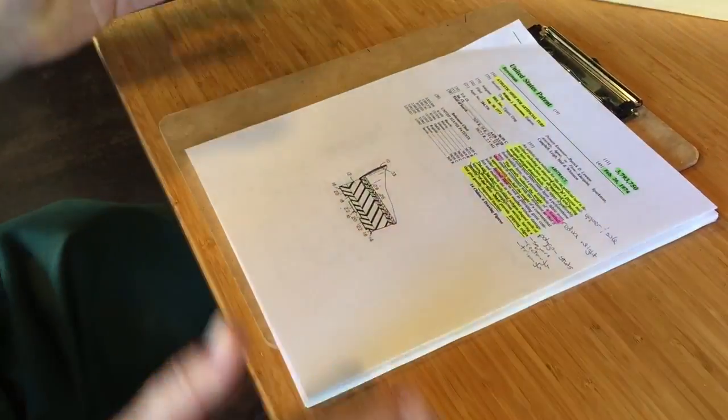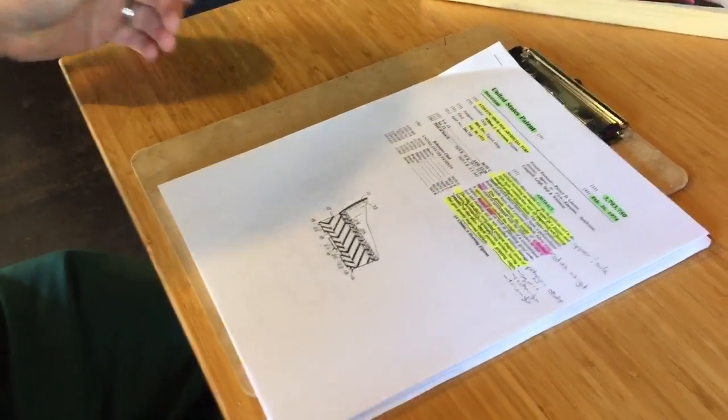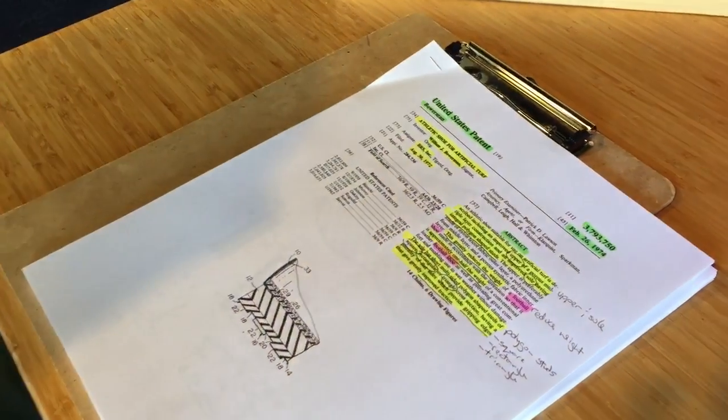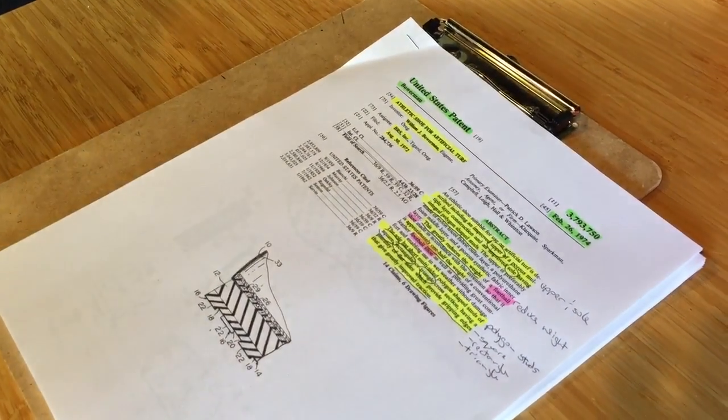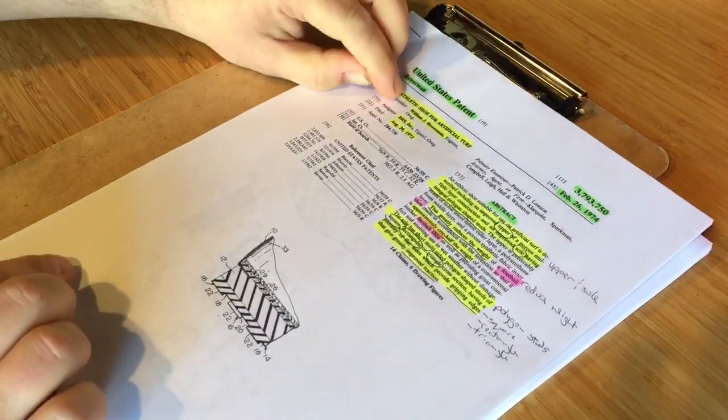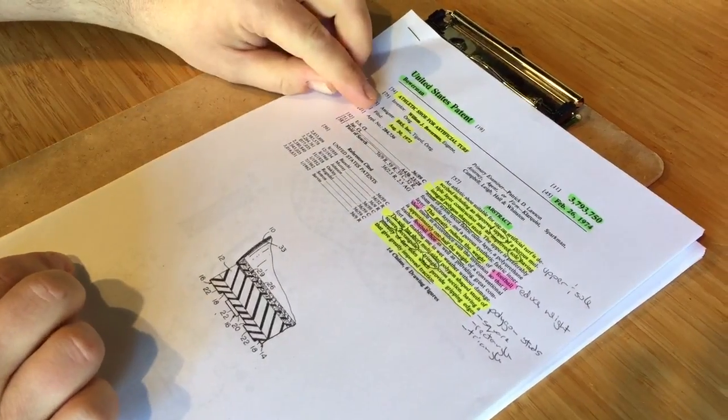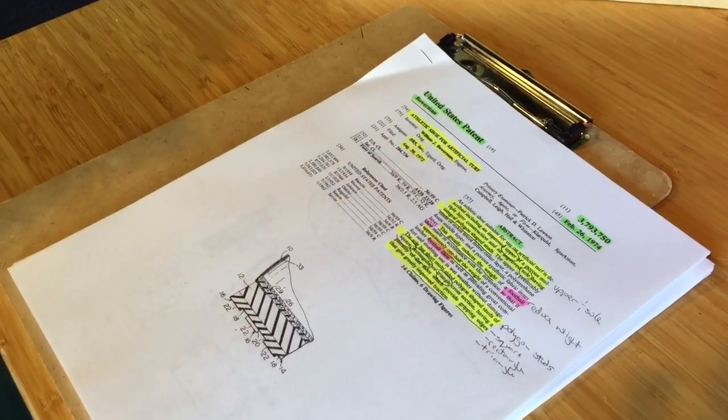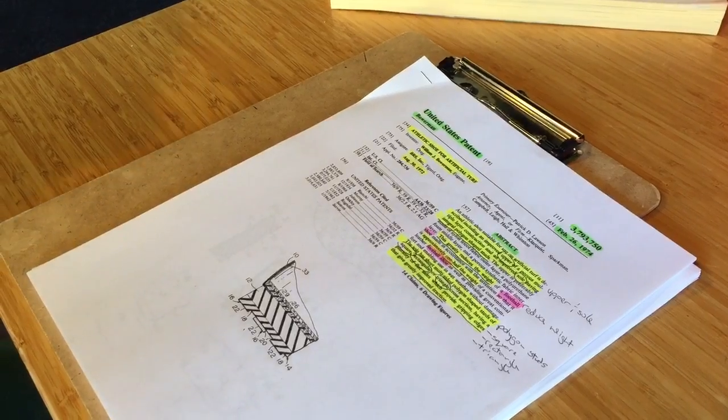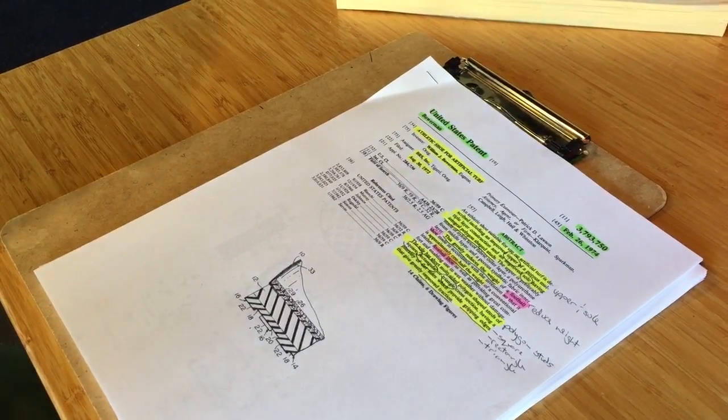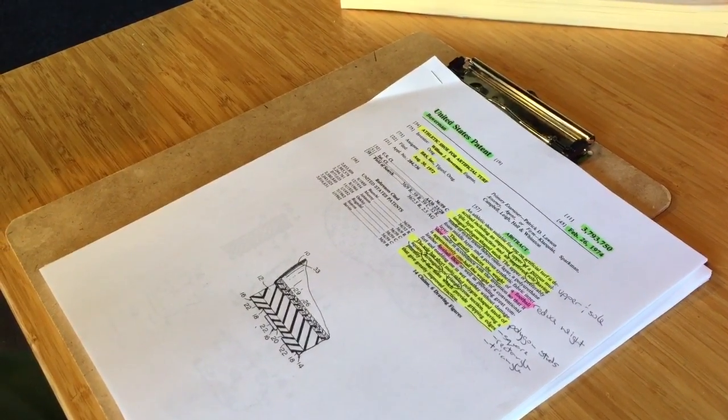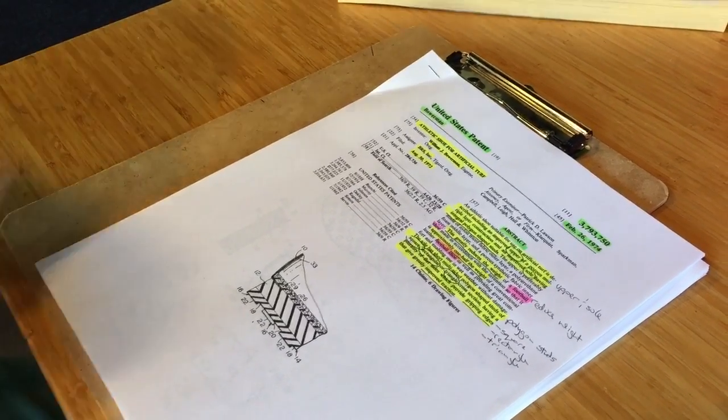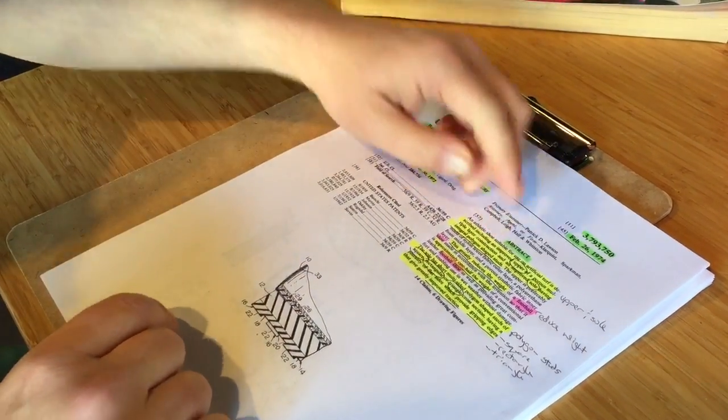We're going to flip through just four and a half pages. You'll notice the patent is for an athletic shoe for artificial turf. The inventor is William J. Bowerman, and the assignee is BRS Inc. Assignee means that Bowerman assigns his rights to the patent over to BRS, which is Blue Ribbon Sports, which was Nike before Nike.